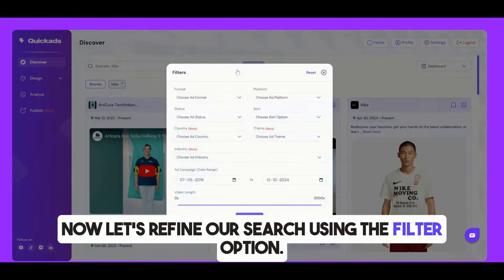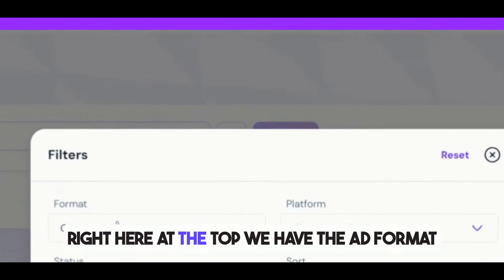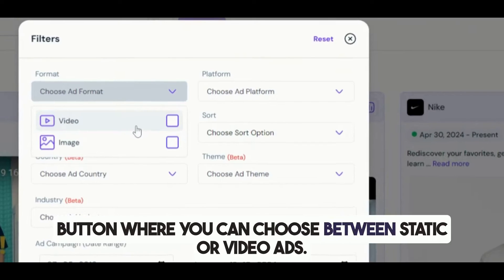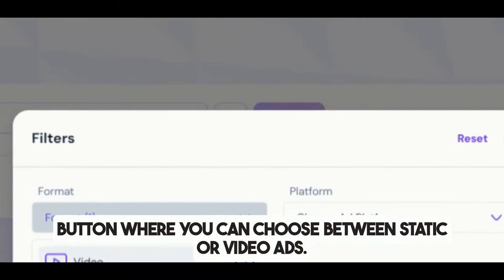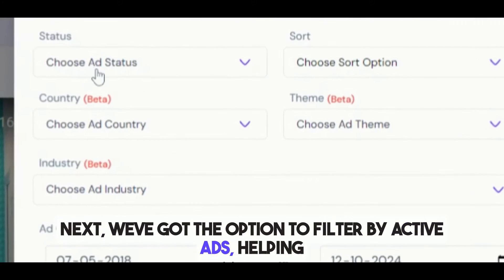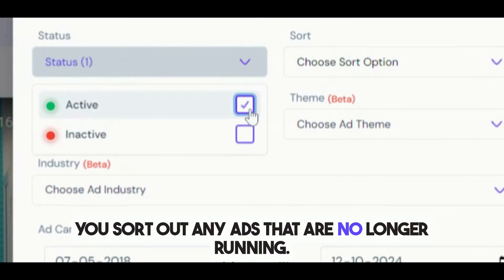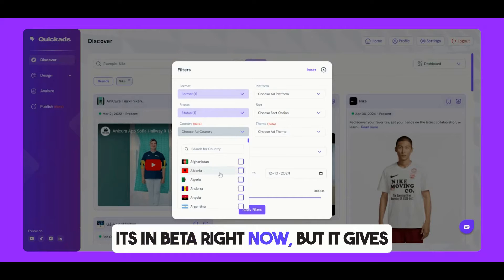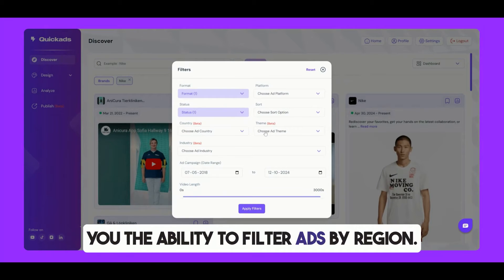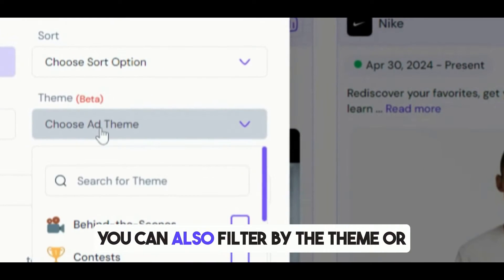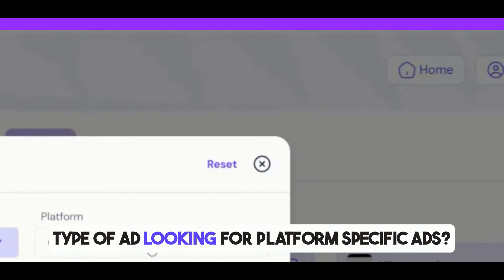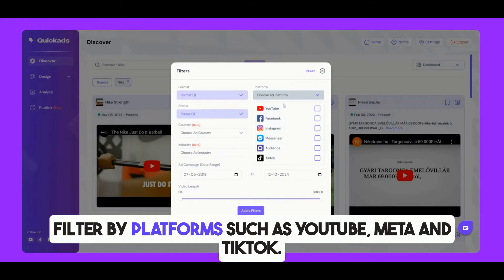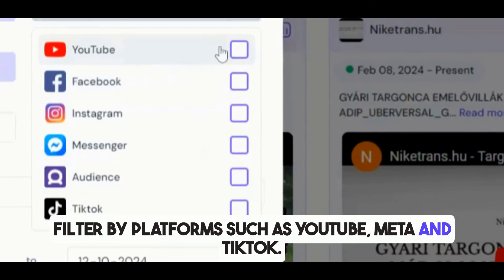Let's refine our search using the filter option right here. At the top, we have the Ad Format button, where you can choose between static or video ads. Next, we've got the option to filter by active ads, helping you sort out any ads that are no longer running. Here's the country filter — it's in beta right now, but it gives you the ability to filter ads by region. You can also filter by the theme or type of ads, and by platforms such as YouTube, Meta, and TikTok.